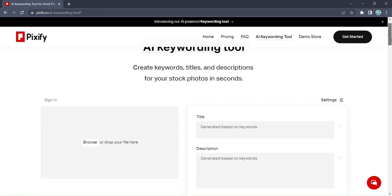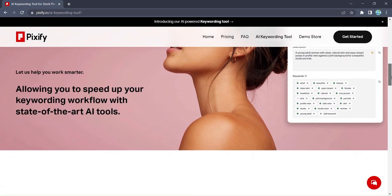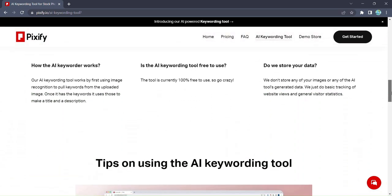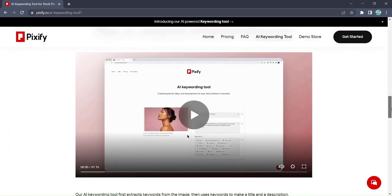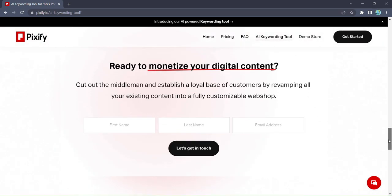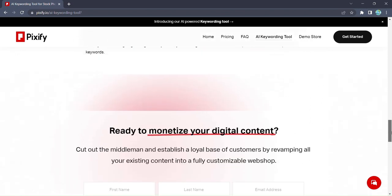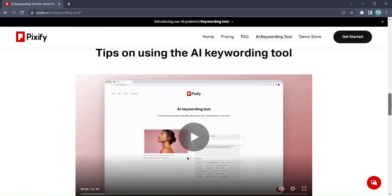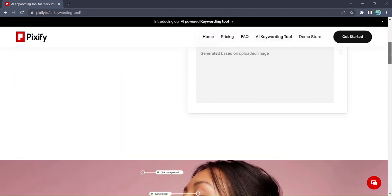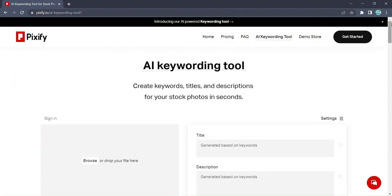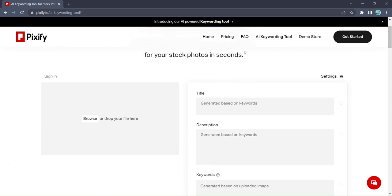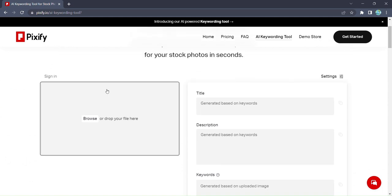Introducing Pixify, the ultimate solution for stock photographers to save time and streamline their workflow. With Pixify's AI keywording tool, you can generate compelling titles, engaging descriptions, and relevant keywords for your images in just a matter of seconds.